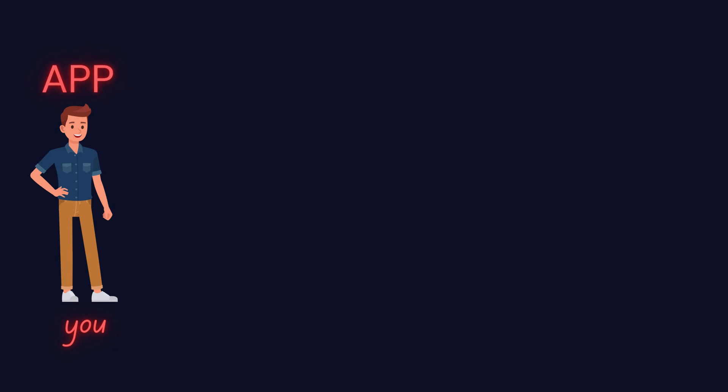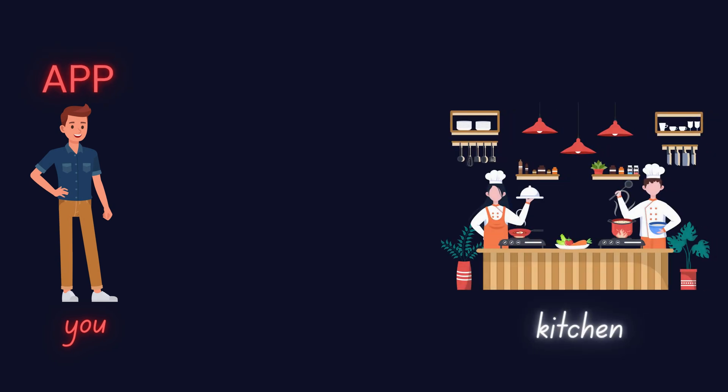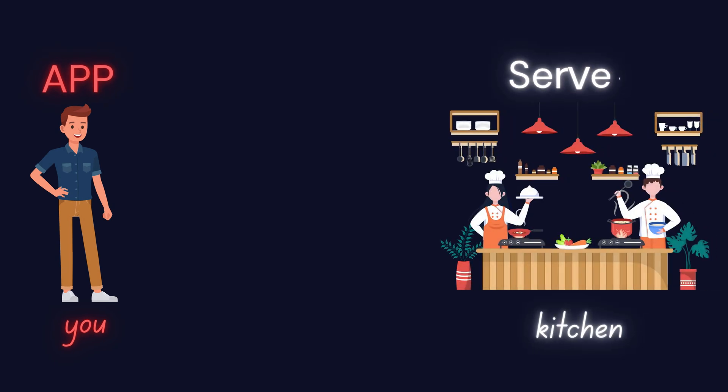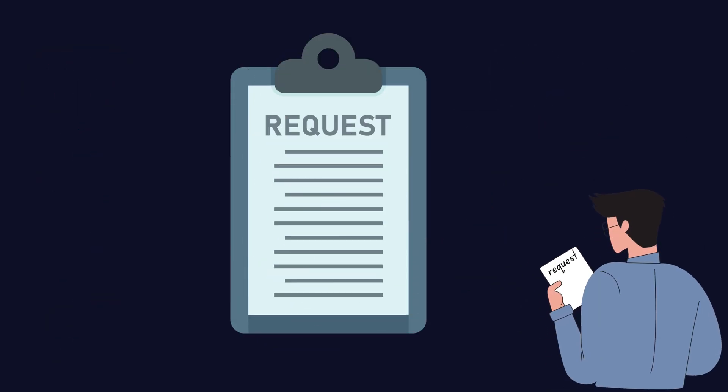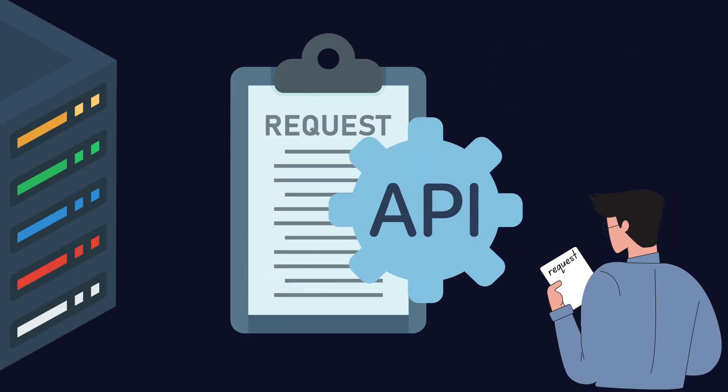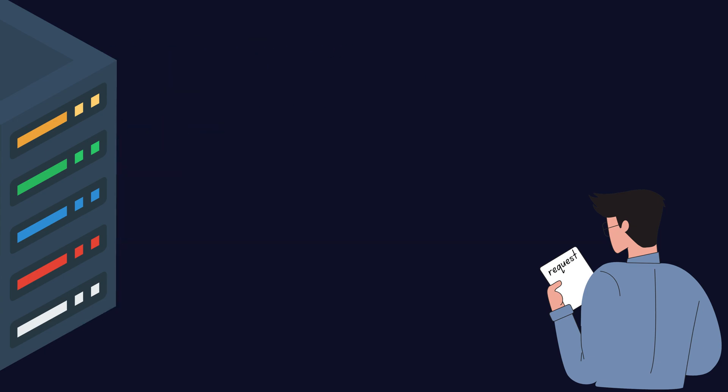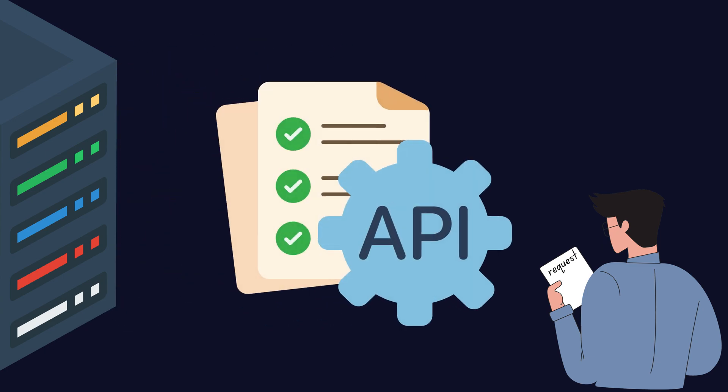In this case, you are the app. The kitchen is the server, and the waiter is the API. You provide a clear request. The API passes that to the server, gets the result, and delivers it back to you.